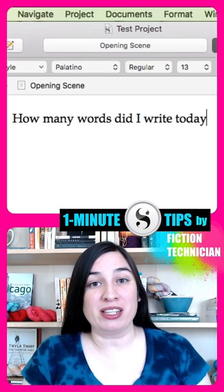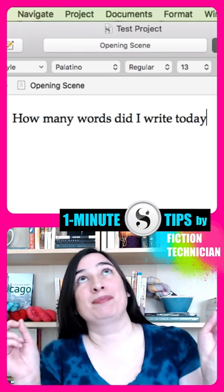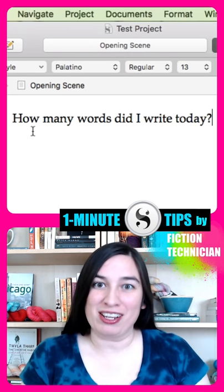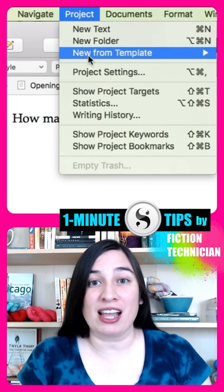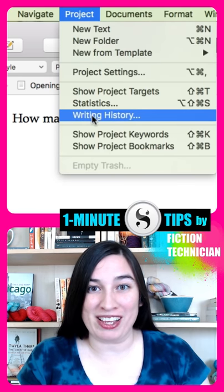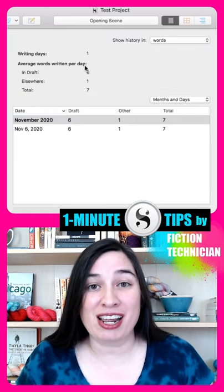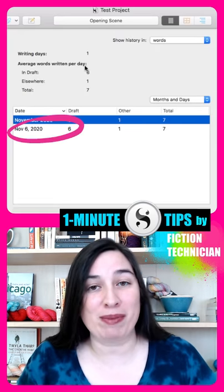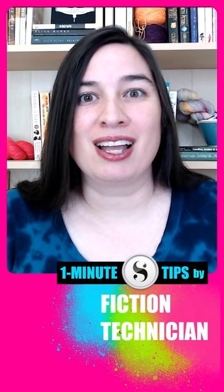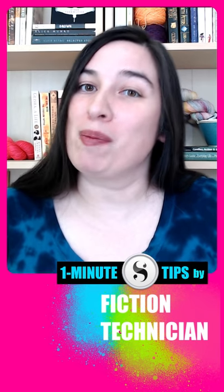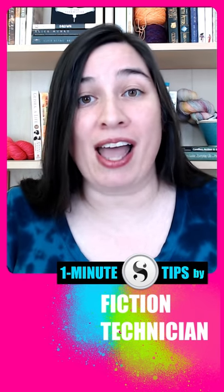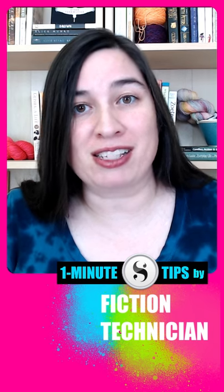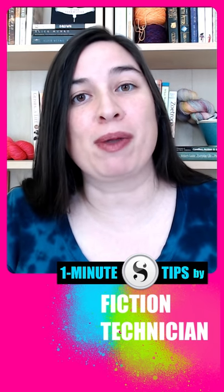Scrivener makes it so easy to keep track of your word count. Go to the Projects menu at the top of your screen and select Writing History. Find today's date and right beside it you'll see the number of words you've written today. This number will update every time you add or delete words so that it always accurately reflects the number of words by which your project has grown today.